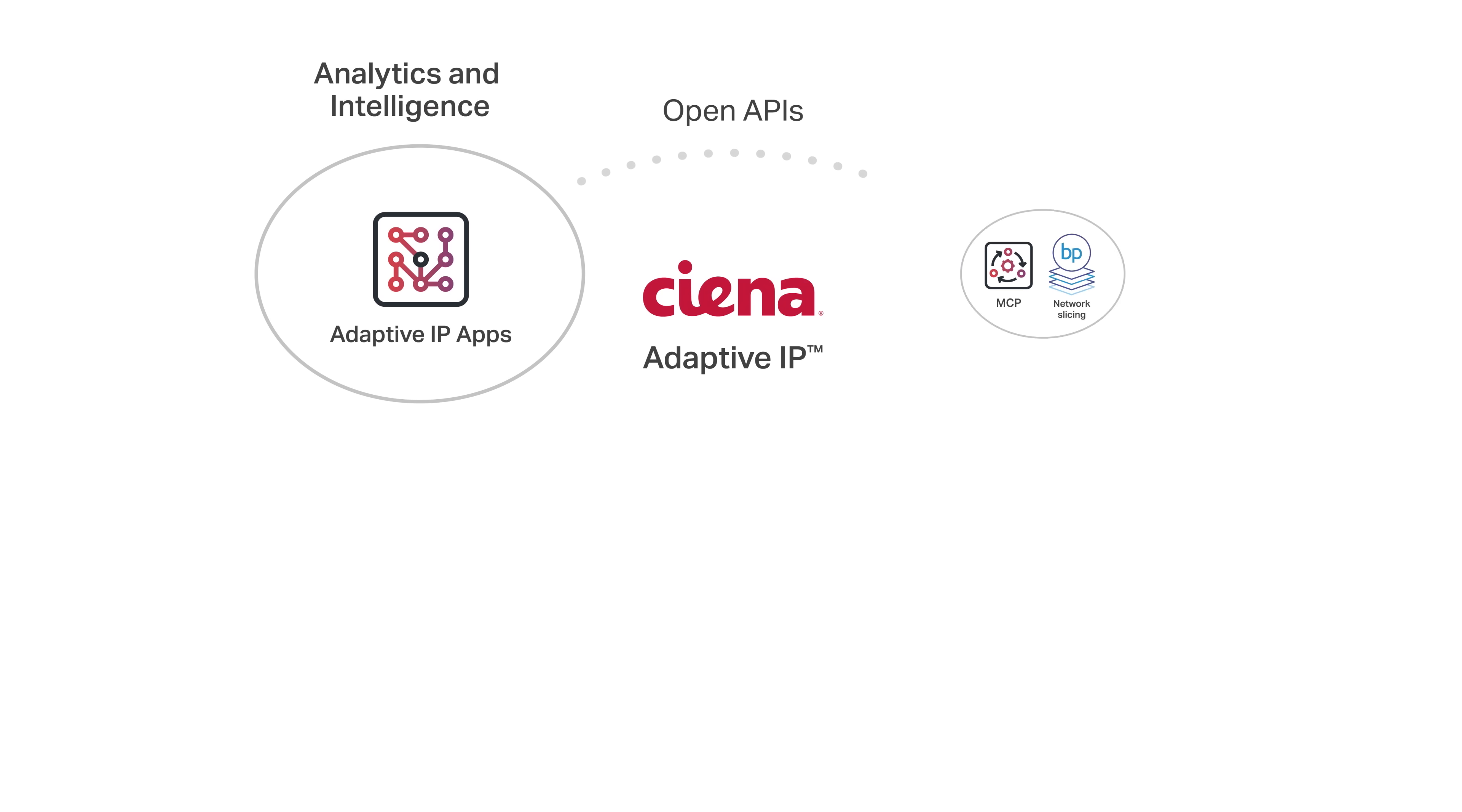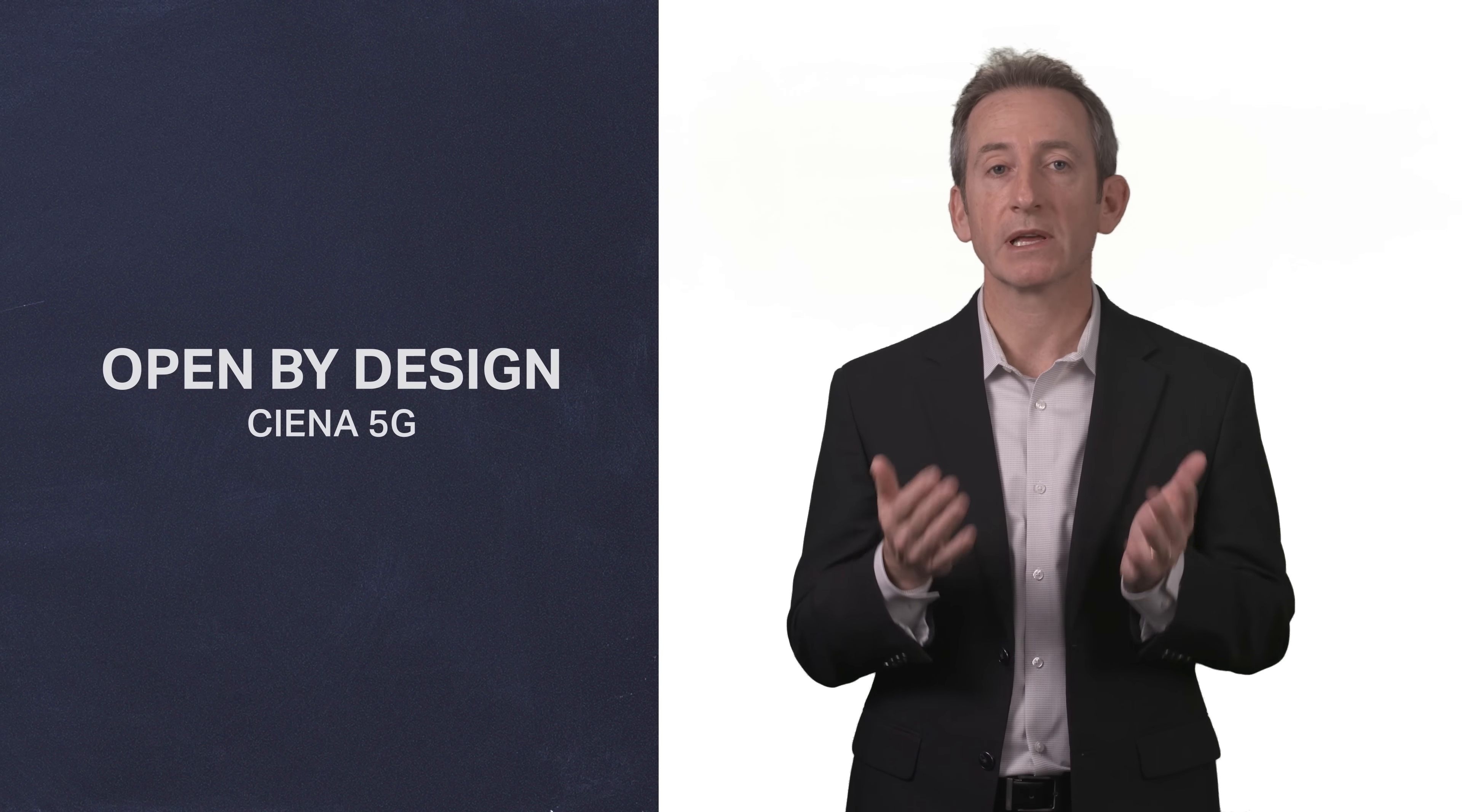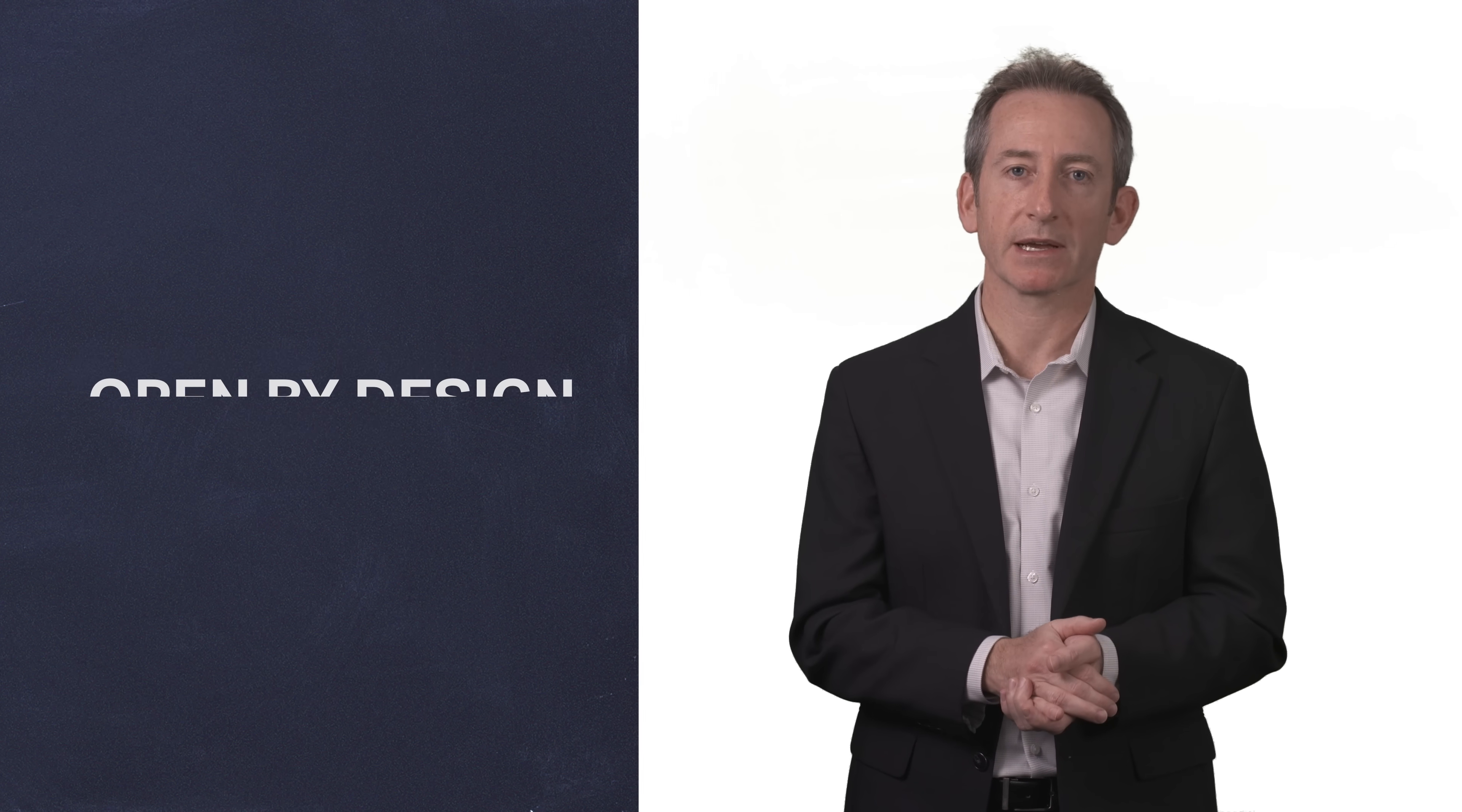Ciena's adaptive IP apps and Blue Planet's 5G automation solutions, including slicing orchestration, allow for end-to-end, analytics-driven automation of these diverse network environments. Complemented with Ciena's professional services, our 5G network solutions cost-effectively lay the foundation that service providers need to support today's demands. But more importantly, they offer the agility to accelerate the evolution of their networks and services to realize the full potential of 5G. Thank you. I hope you enjoyed this video. If you have any questions, please contact your Ciena account teams.